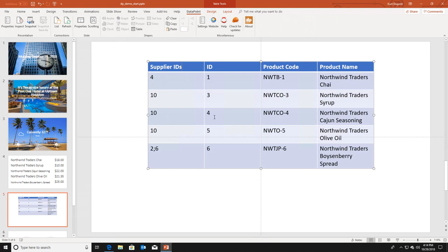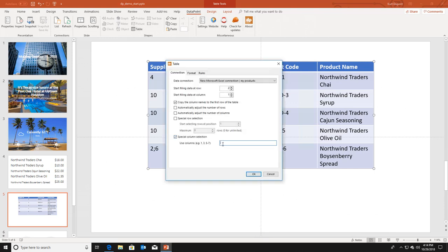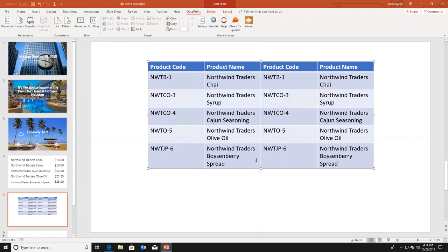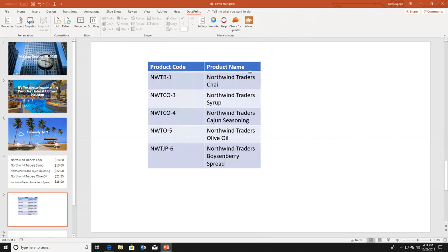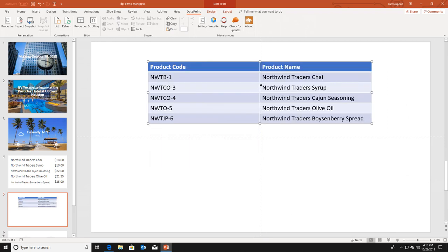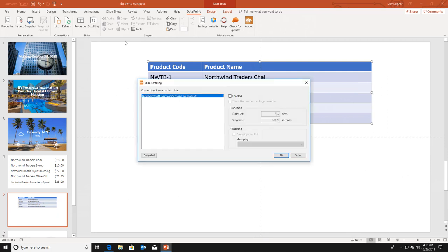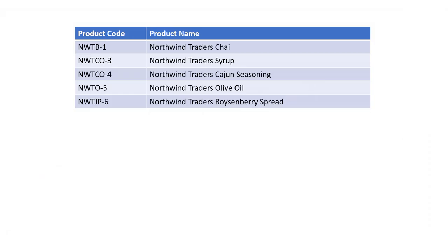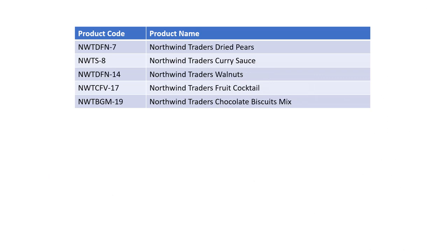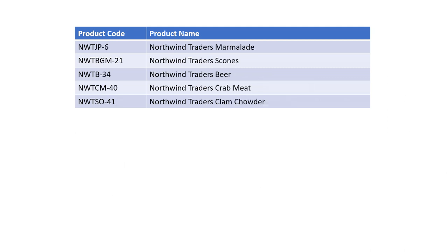I don't want to display the number columns, so I go back into table and use special column selection, selecting rows three to four, and click ok. I delete the unneeded columns. I click data scrolling and enable it with a step size of five rows. When I run this slideshow, I will see the first five data rows for five seconds, then the next five data rows, and so on - displaying all my product information using just one slide and one table.